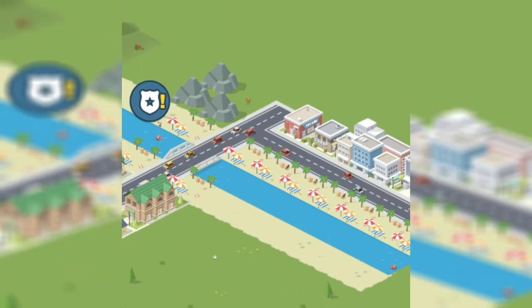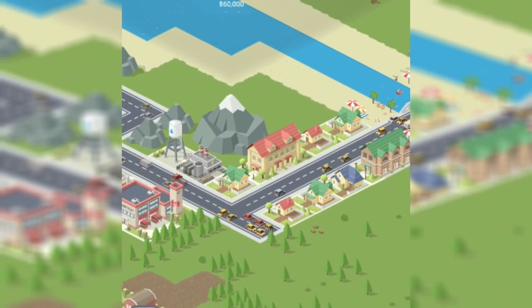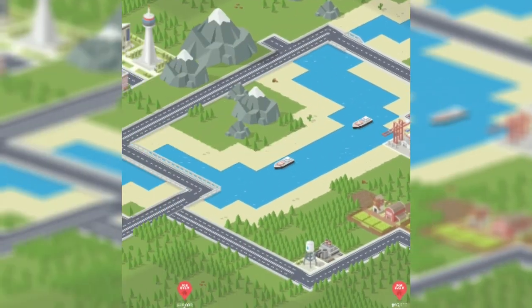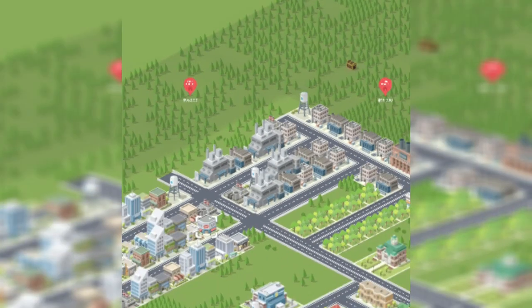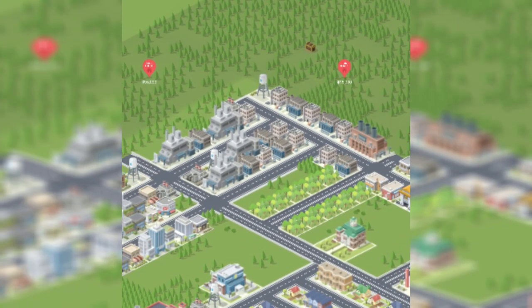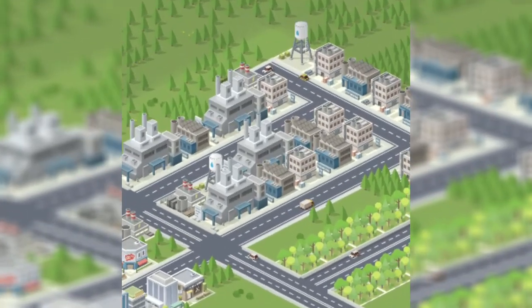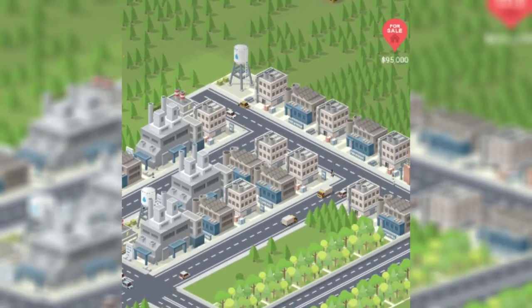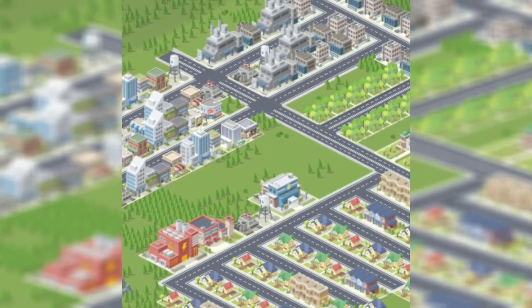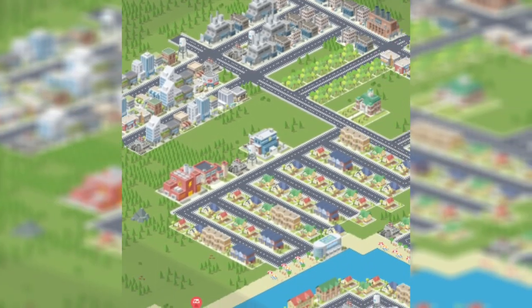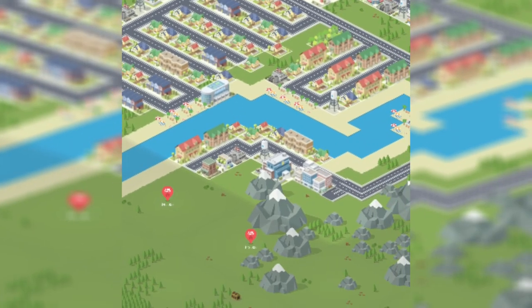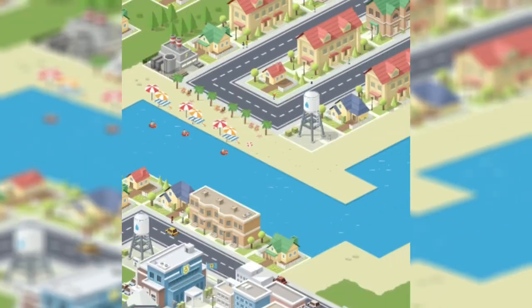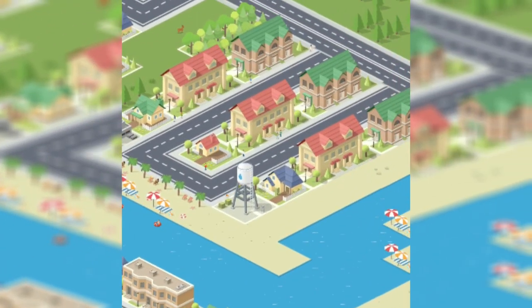The governance model is going to be capitalism, although I wouldn't necessarily call it strictly free market — there is a significant amount of regulation. For example, where certain businesses are located is regulated. If you're running any sort of industry, you have to be in that top left corner. If you're running commercial buildings, you have to be in one of the commercial districts, because I don't want someone to have a giant mall next to their house.